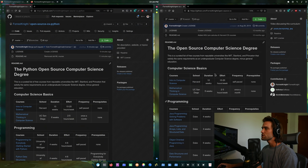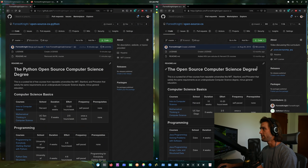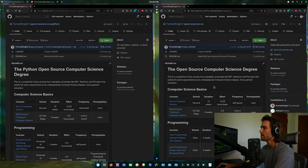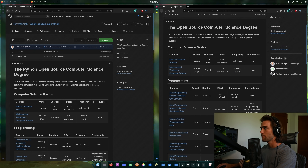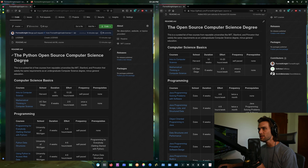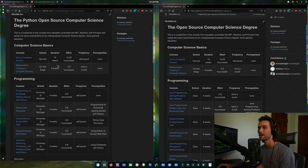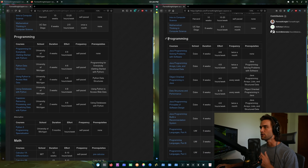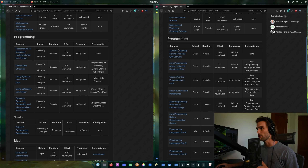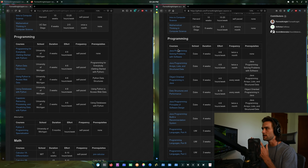What you see on the right is the original open source computer science degree — very popular. It was on GitHub trending the very first week. It's a curated list of free courses from reputable universities like MIT, Stanford, and Princeton that satisfy the same requirements as an undergraduate CS degree, minus general education. The Python version is the same, except in the programming section all these courses are Java.